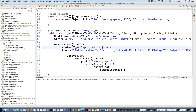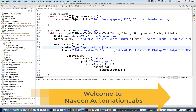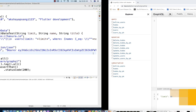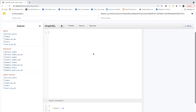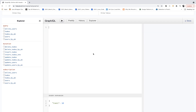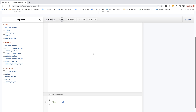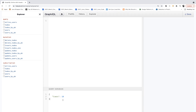Hey guys, this is Naveen here. Welcome back to Naveen Automation Labs and back to our GraphQL REST Assured series. Today we are going to talk about how you will pass a GraphQL query along with query variables in serialized format.